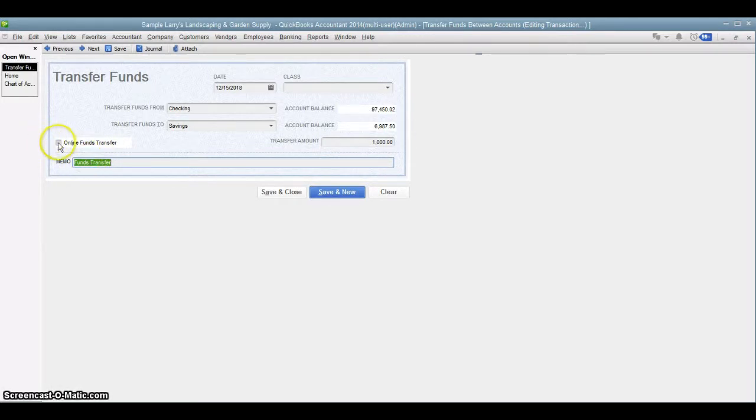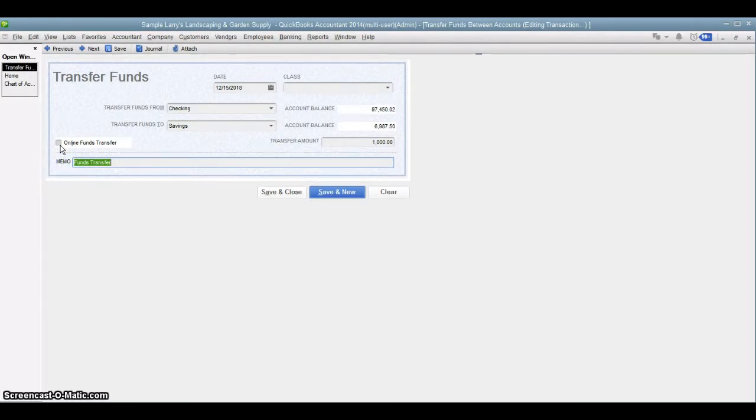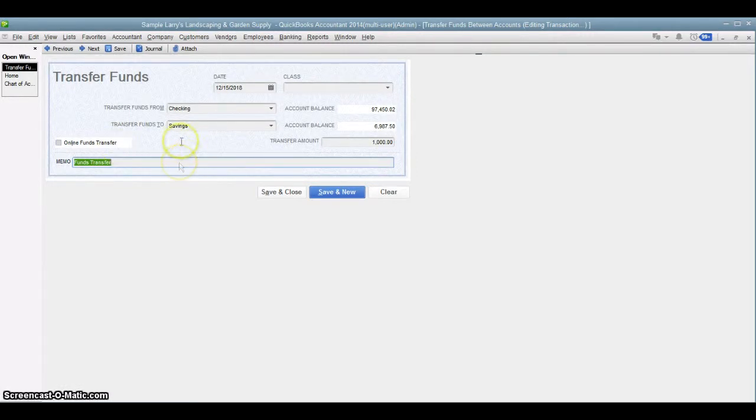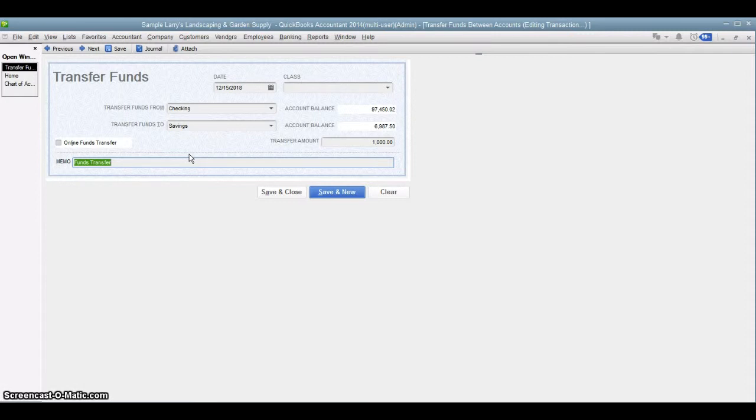I will point out there's this box over here that says online funds transfer. And what that is for is if you have your cash accounts connected to your online banking, you can literally have this screen initiate the transfer literally through your bank account. But you have to have it set up a special way just to be able to do that.